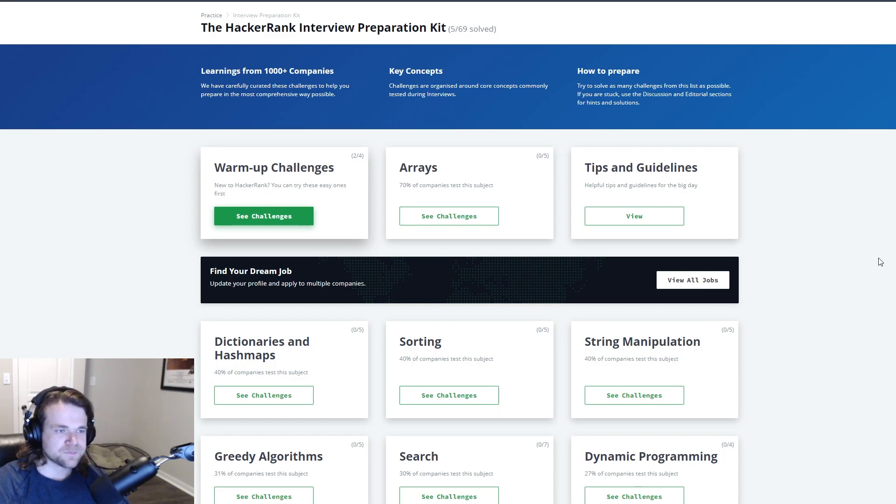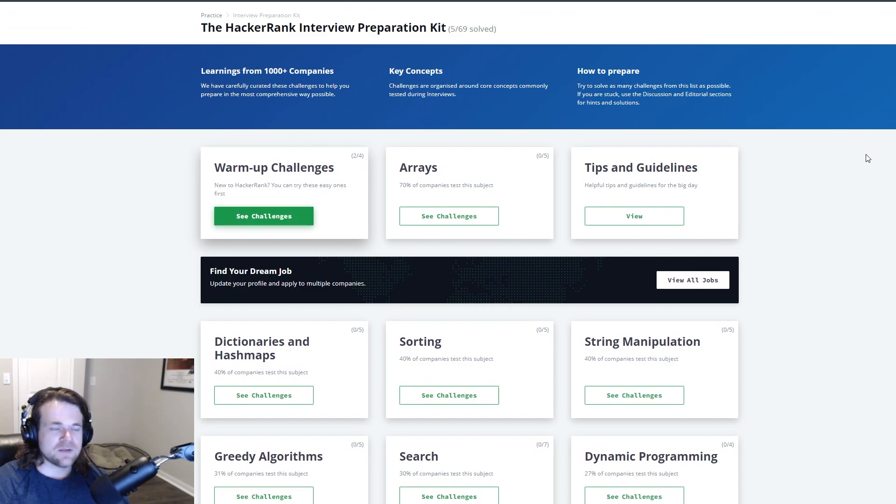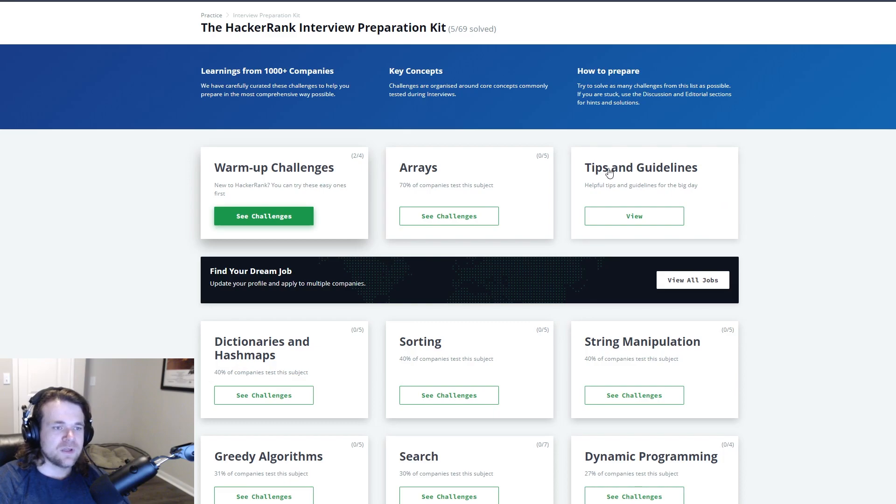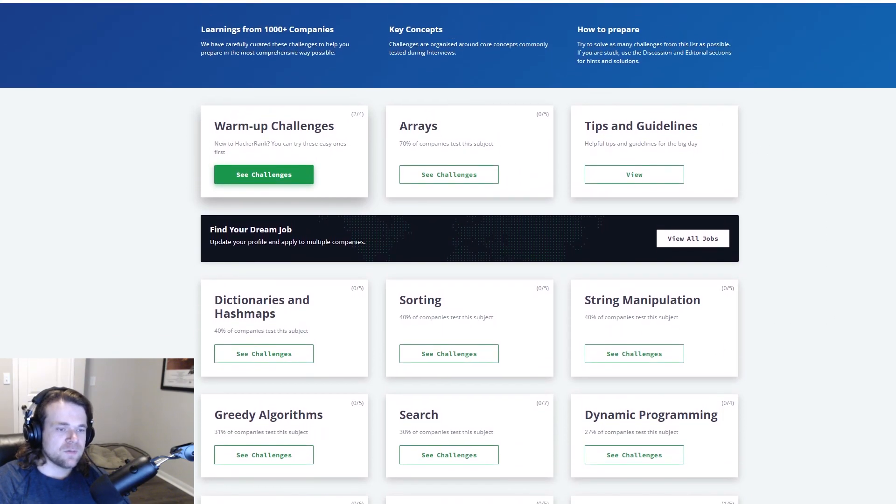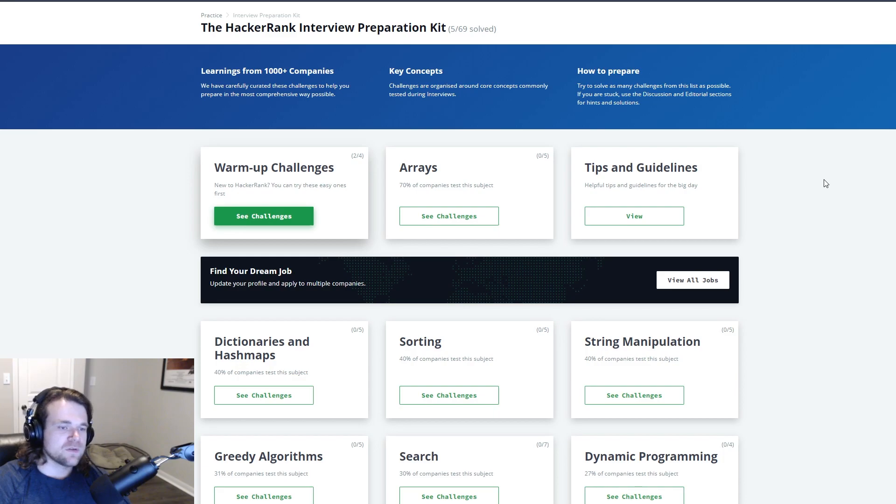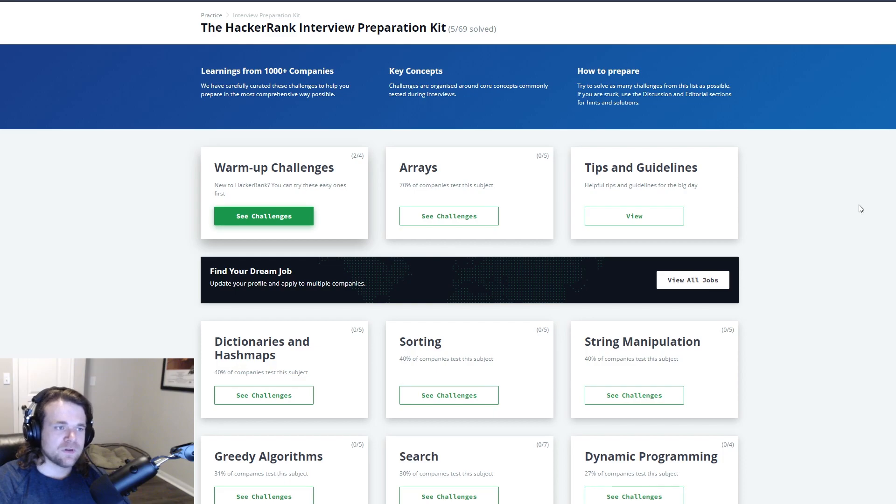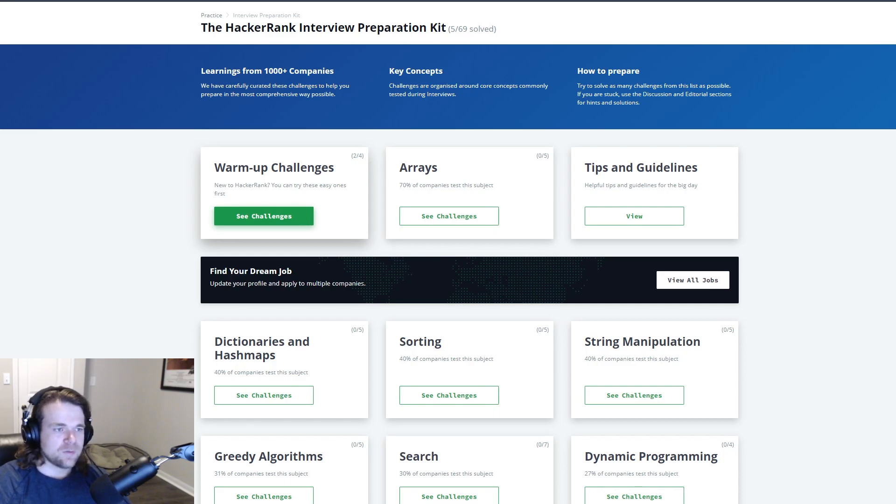HackerRank really nicely laid out what's expected. They categorize the data structures and algorithms and they even go into more patterns. By patterns I mean there's a lot of overlap between these questions and you can use certain problem solving techniques to solve a wide variety of questions. Even if you don't get a question that's specifically from HackerRank or LeetCode you can still solve these problems.